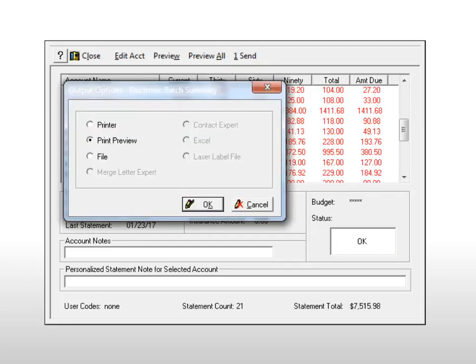The Output Options window is displayed so you can print a report. Select an output option and click OK. The statements are then sent to a batch file for transmission. If you click Cancel, the batch file is not created.